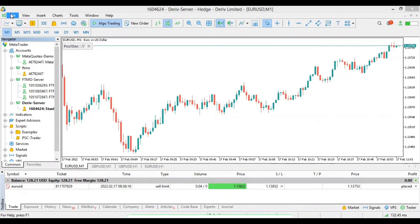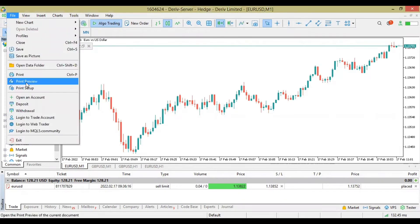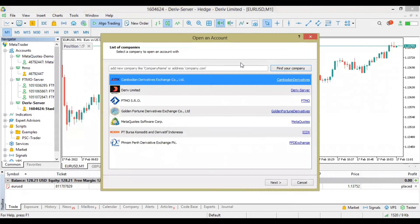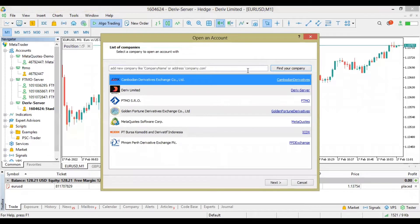First thing first, you have to go to this File here, this place called File, then you go to Open Account. As you can see in this place, you click on Open Account.